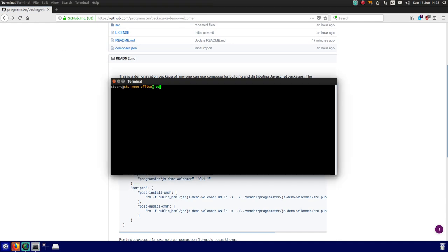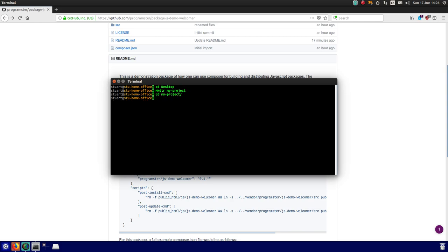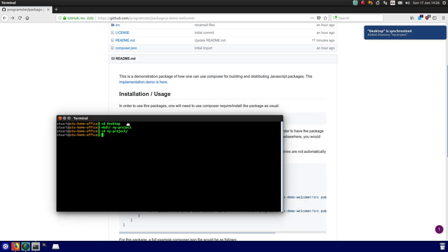So I'm going to create a new website, a new project. CD desktop, look at there, my project. I'm going to go into my project and I'm going to include the package.